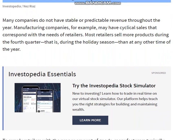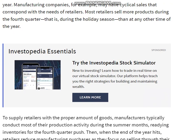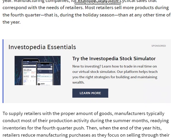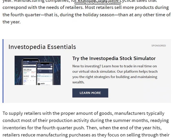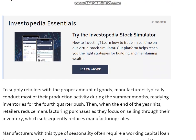Many companies do not have stable or predictable revenue throughout the year. Manufacturing companies, for example, may have cyclical sales that correspond with the needs of retailers. Most retailers sell more products during the fourth quarter — that is, during the holiday season — than at any other time of the year.